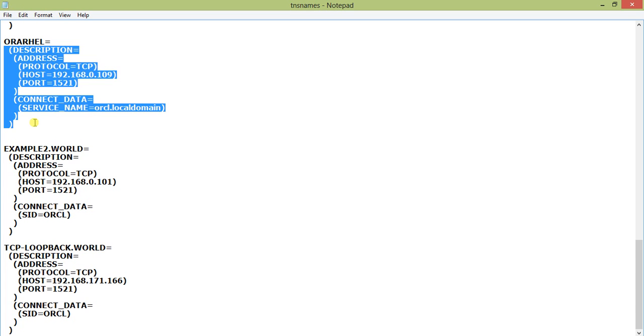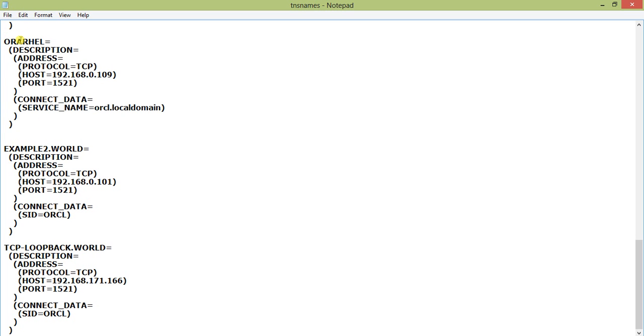What we are going to do is connect to Oracle from Toad as well as from SQL Plus and show you how to connect without using this service name. Instead, we will use the connection string directly.